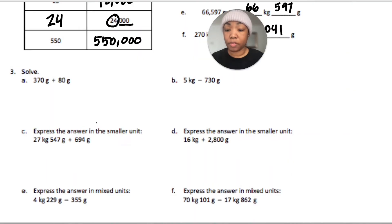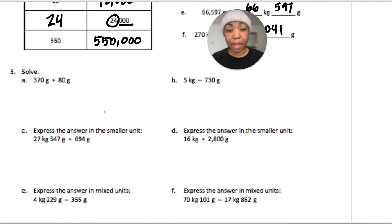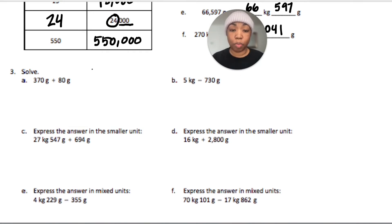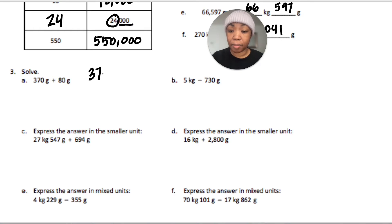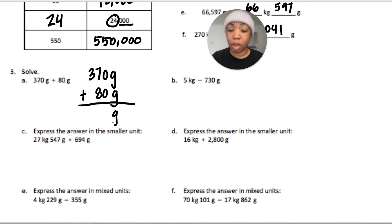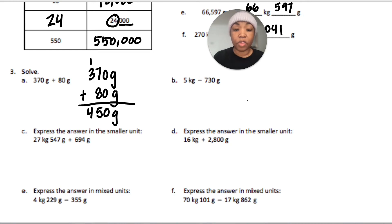We can solve two ways: a simplifying strategy done mentally, or an algorithm following the addition or subtraction steps. For this first one I'm going to line these up and use an algorithm, putting them in smaller units. There is some regrouping so I'll use the algorithm. I have zero ones, fifteen tens, so I regroup one, making 450 grams.